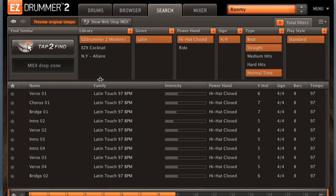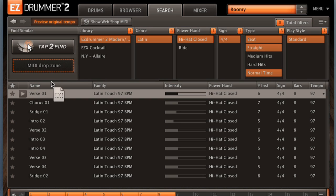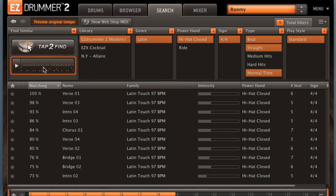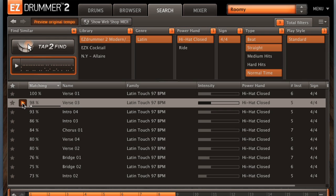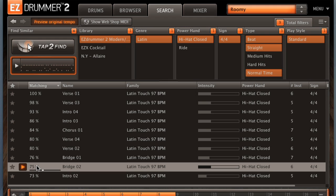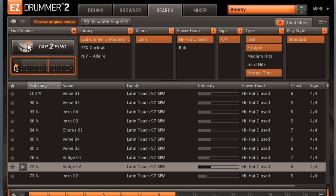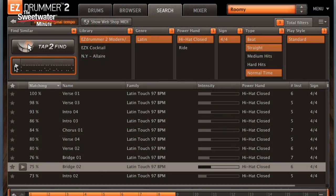Another thing that EZ Drummer 2 can do is intelligently look at the groove that you've selected and find grooves that are similar to it. So if we choose one here, say we'll choose this verse groove, put it into the MIDI drop zone. Now EZ Drummer is going to go through and find grooves that it feels match up to that style. So here we've got one that's 100% match. It's basically the groove that we just had. But here's one that's very similar, 98% match. As you go down the list, the match gets less and less close. Compared to our original. So this is a very easy way to find similar grooves that can help you put together your songs.